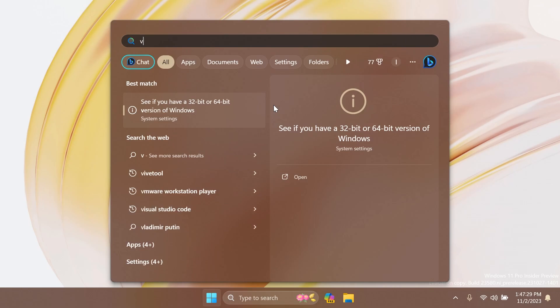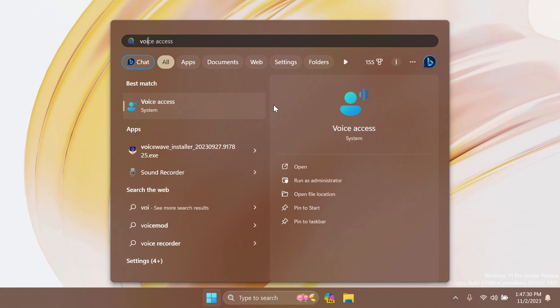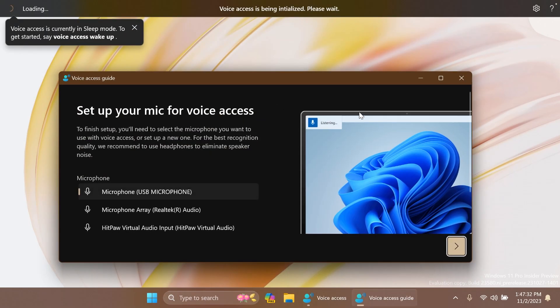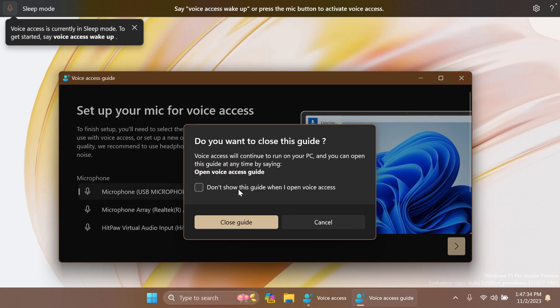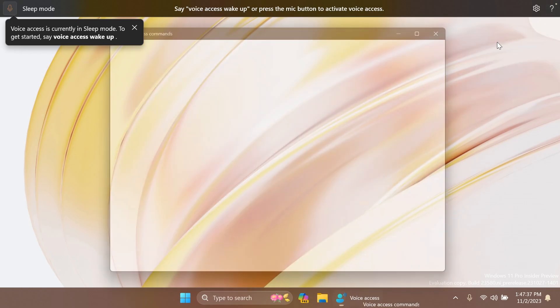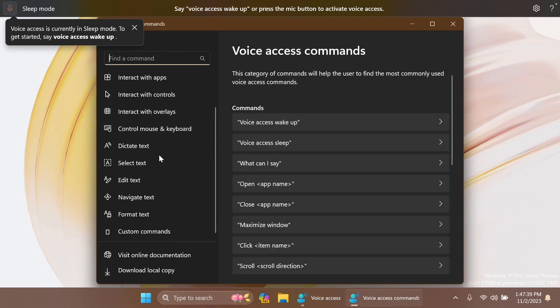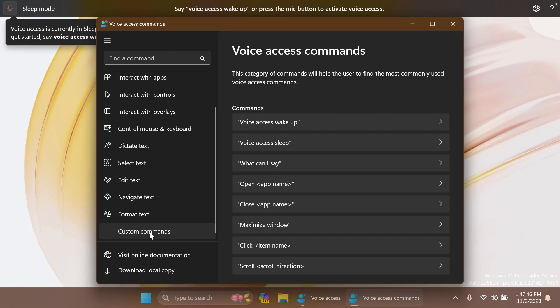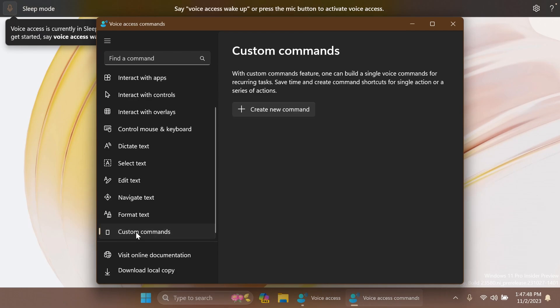We also have some improvements for Voice Access. If we open up Voice Access and then close this guide, then go to the Help and then View All Commands, you'll notice that we have a new feature that is currently hidden and can be enabled using ViVeTool, which is Custom Commands.